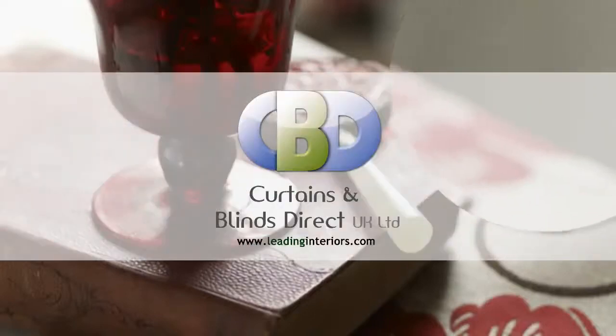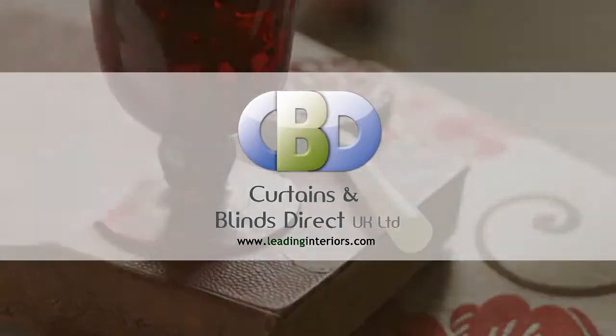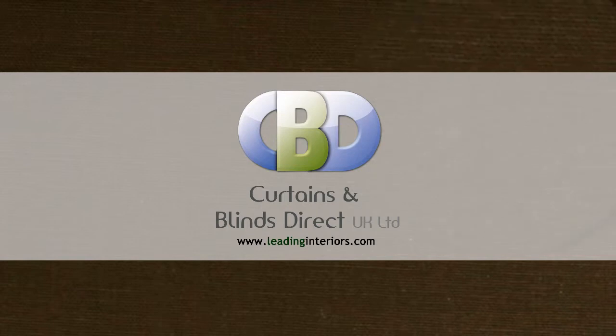Welcome to Curtains and Blinds Direct UK Limited, trading as leadinginteriors.com, the specialists in curtains and soft furnishings.